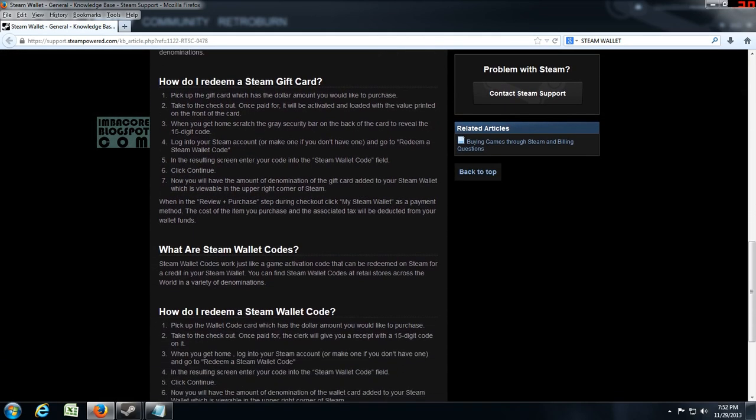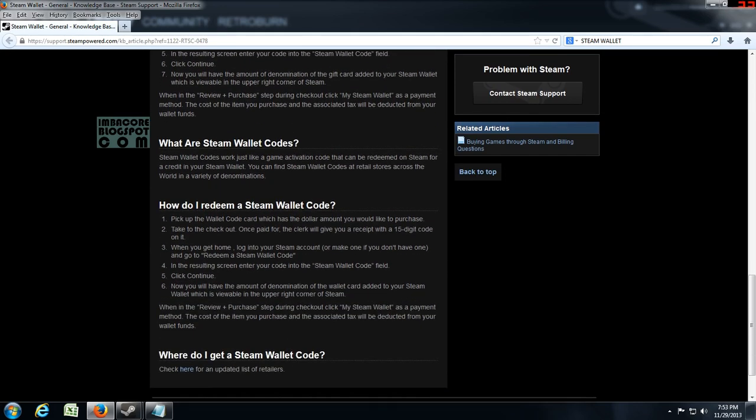So anyway, these are the instructions. I don't have to read that because if you're watching this on YouTube you can just pause the video. So this is the subsection on how to redeem a Steam Gift Card and this is on how to redeem a Steam Wallet code.